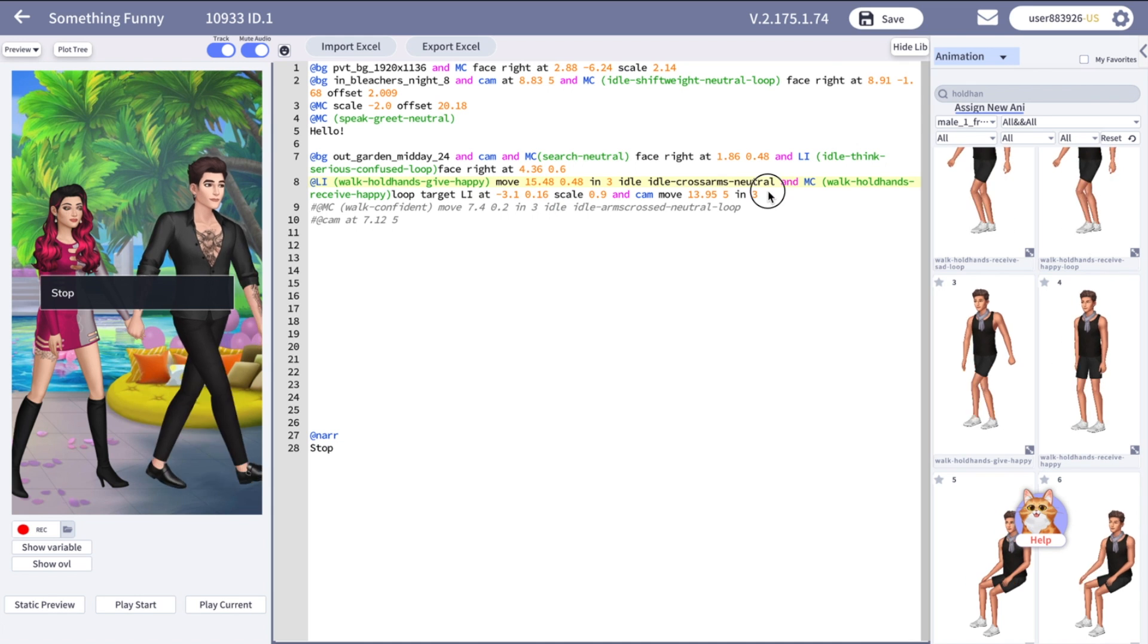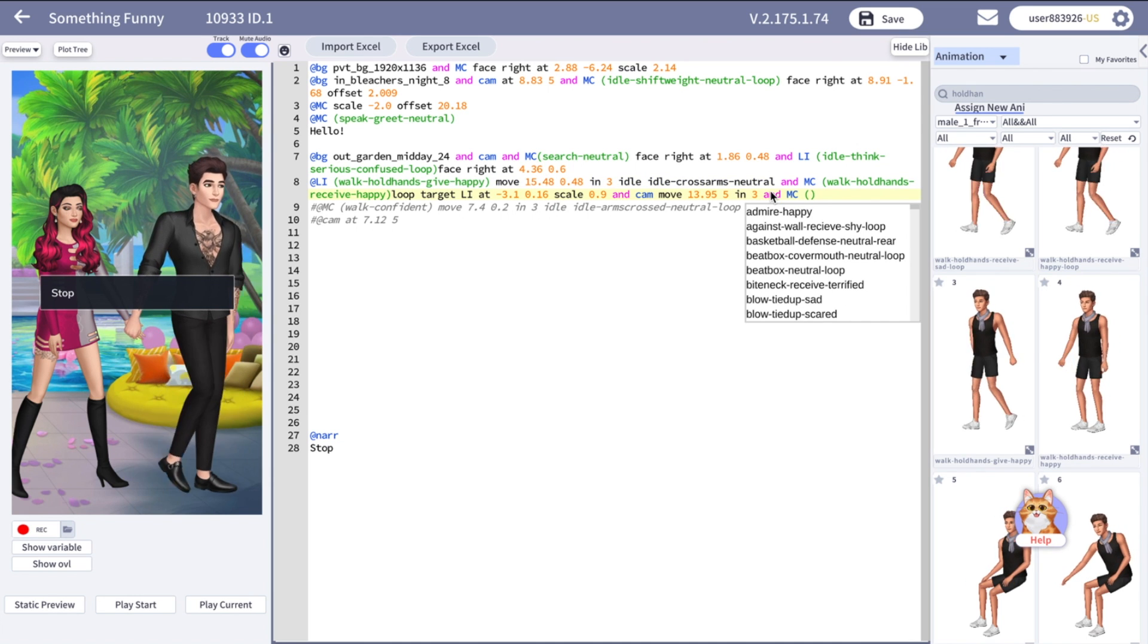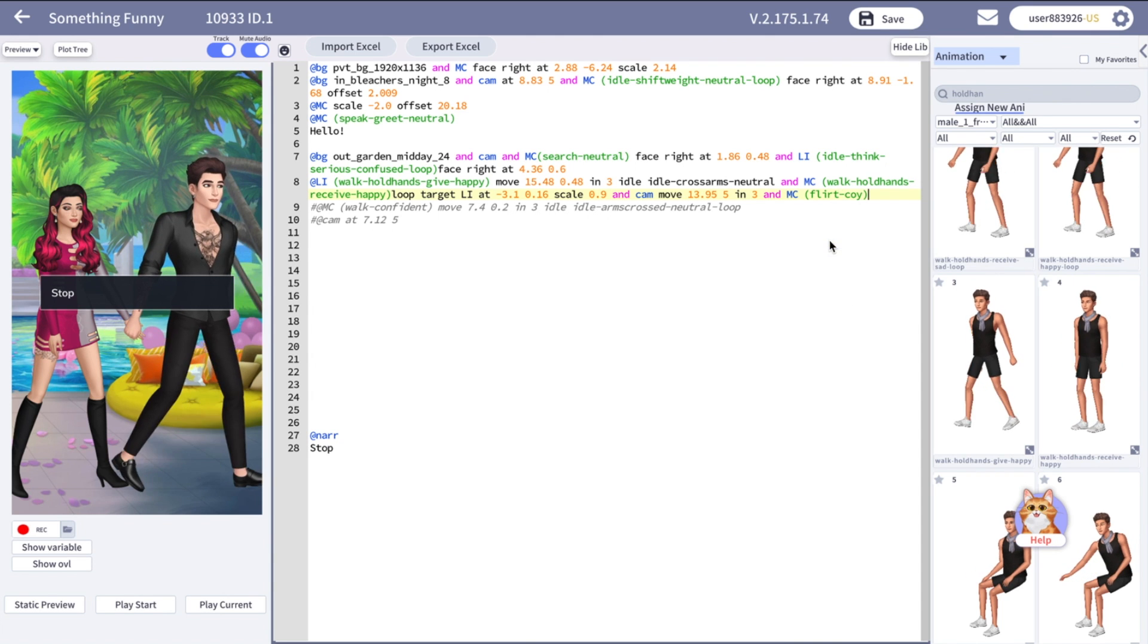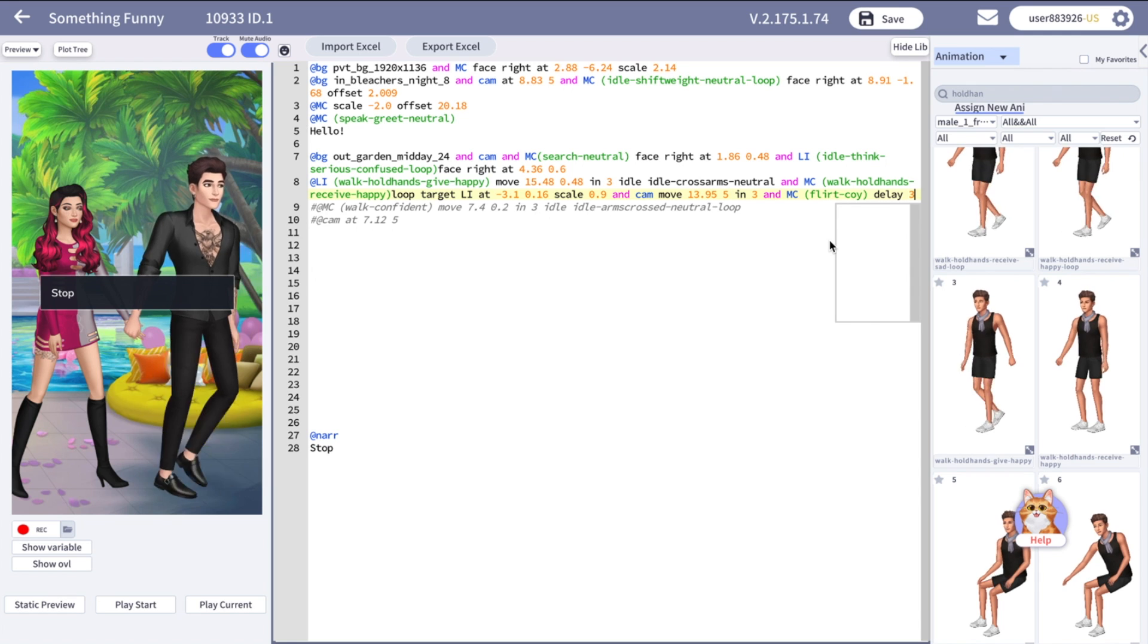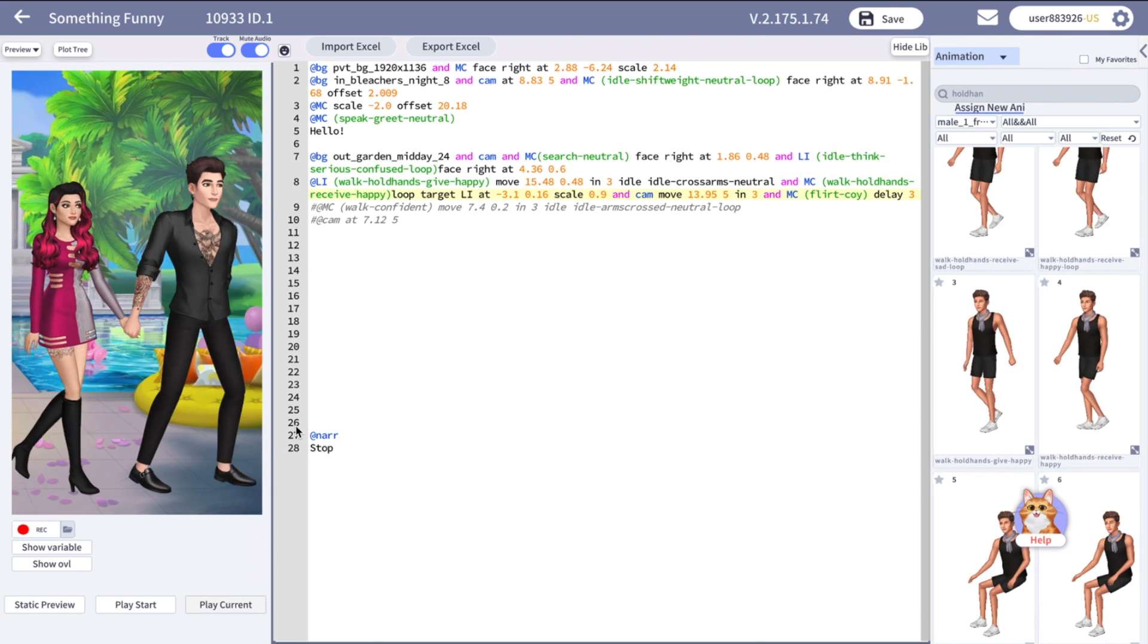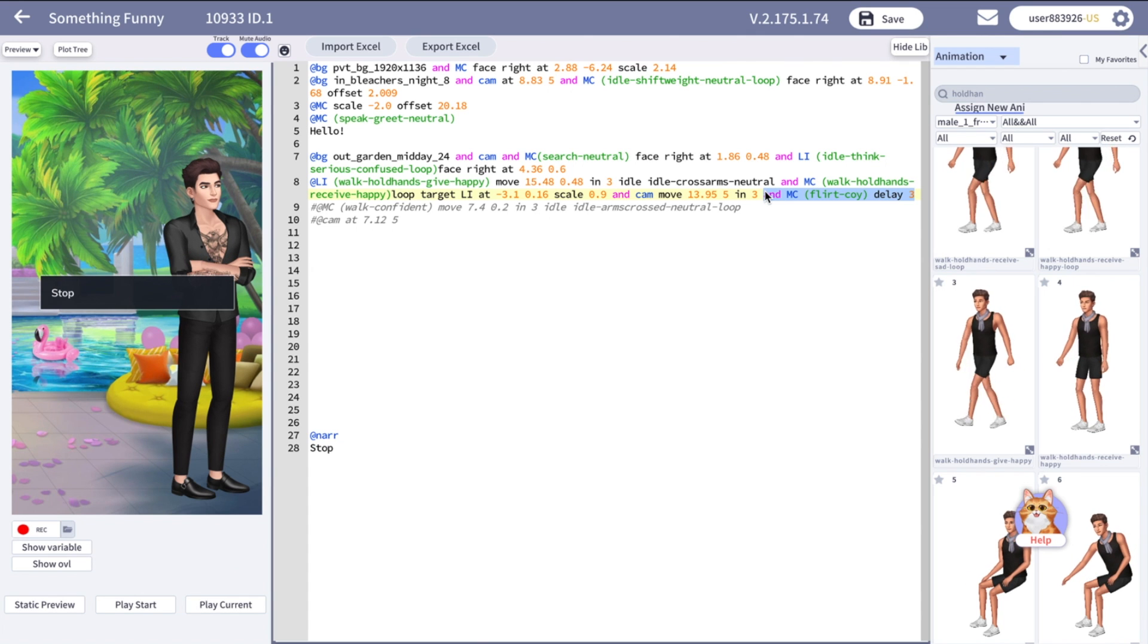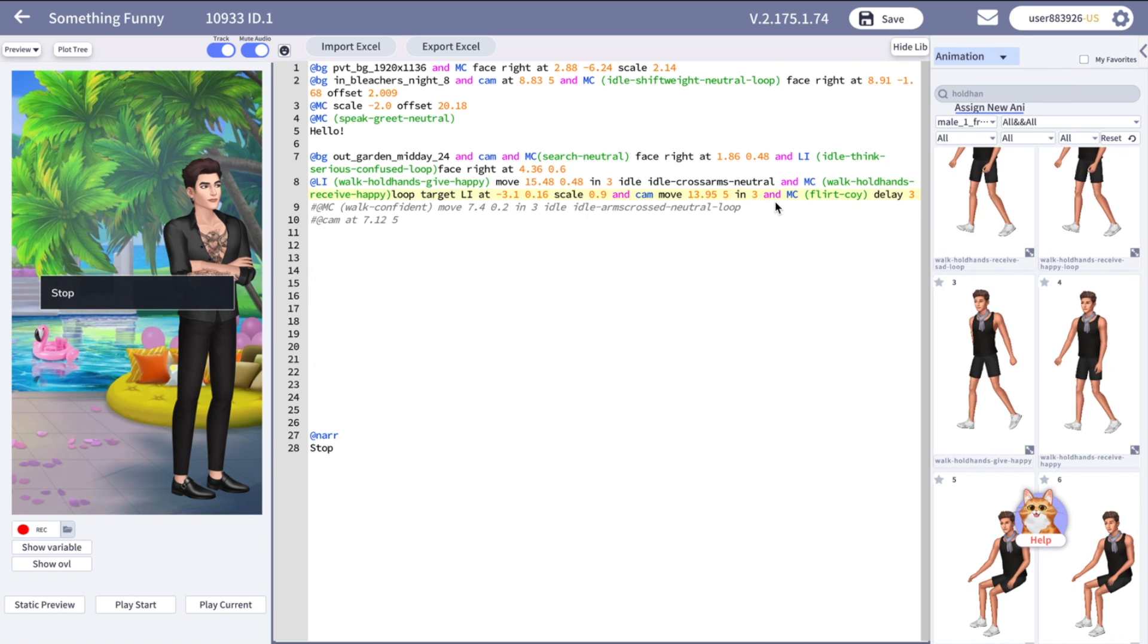Because our MC is not really walking, we cannot give her idle, but we can give her another stand animation. But it will be delayed for three because they will walk for three seconds. Let's see how it looks like. So main character and love interest will be targeted to each other while they are walking. When they stop, especially when MC will stop and she will have a new animation, she will not be targeted to love interest anymore.